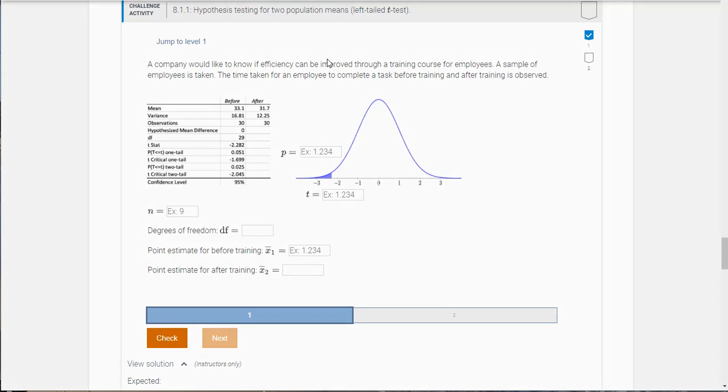Hi class, so what I want to do here is walk you through one of the challenge activities in module 8.1. This has to do with hypothesis testing for the difference between two population means.